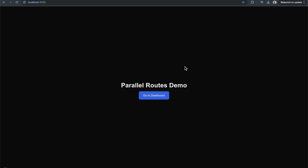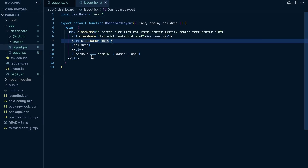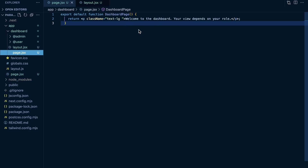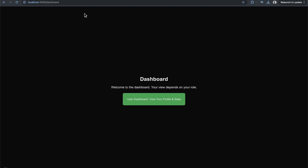Parallel routes are used when you want to render multiple pages under the same route segment or within the same layout. Let's look at the code. We have a case where we have different user roles, and depending on that role we want to render different pages. Within my app directory I have a dashboard folder with a dashboard layout and a dashboard page. Here in the browser, clicking 'go to dashboard' shows a straightforward simple demo dashboard page.